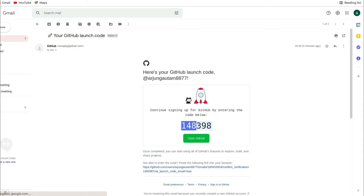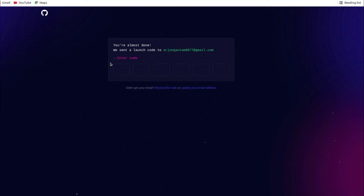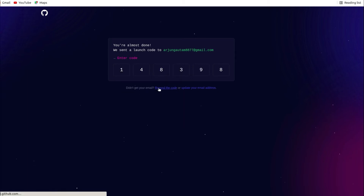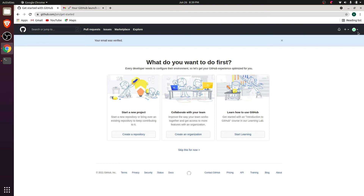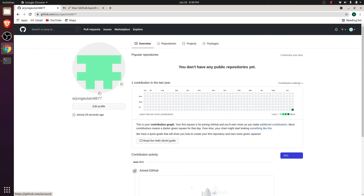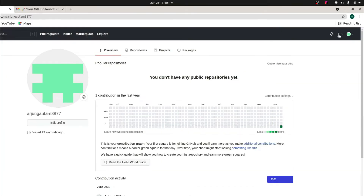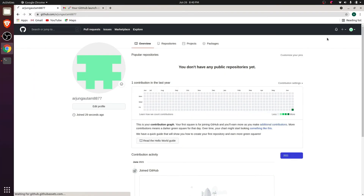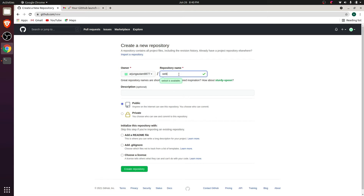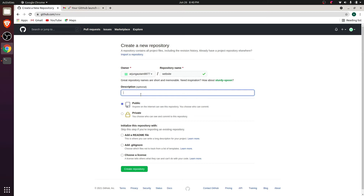It will ask for a verification code, so go to your Gmail, copy the code, and paste it. Your GitHub account will now be created and you can see the username you just created. Now to create a repository, click the plus sign and select 'New repository'. Give the repository a name, something like 'website', and add a description like 'demo for Git tutorial'. You can keep it public or private as you wish.